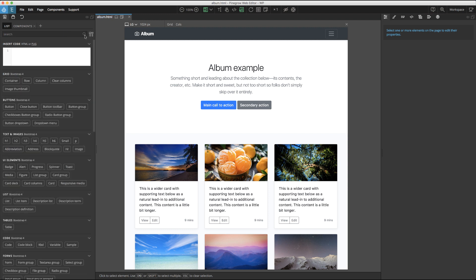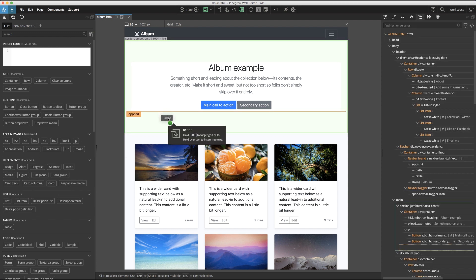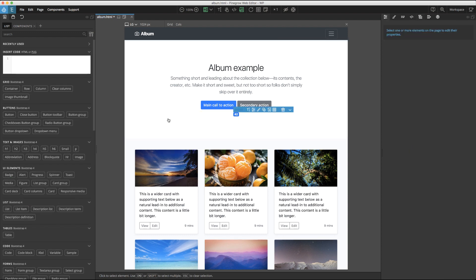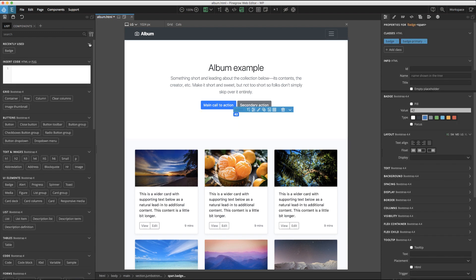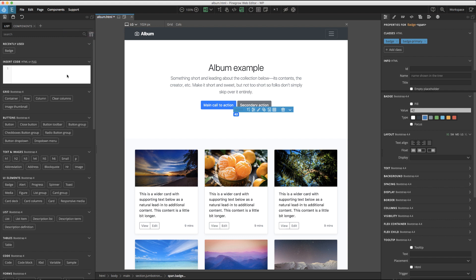Another Pinegrow feature to make putting pages together fast and easy is the recently used sub-panel. This sub-panel doesn't exist until you start adding elements to your page. Opening it up will show the last 10 elements used. The last common sub-panel on the list tab is the insert code box. This box is very handy for inserting custom code into your page. For example, a snippet copied from the internet.